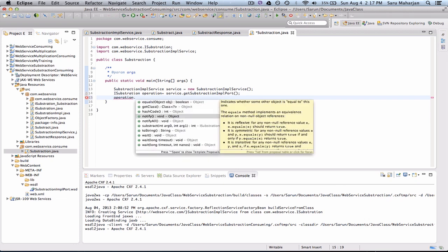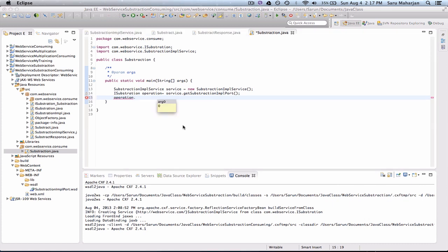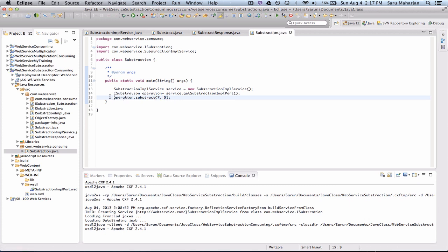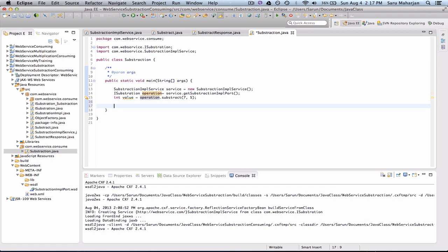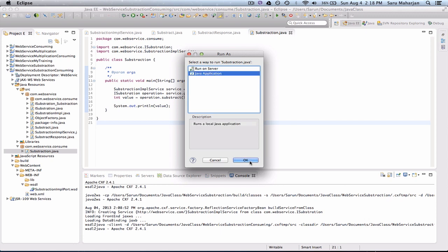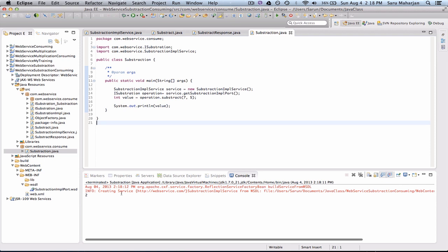We can do operation dot subtract. Defined in this class. So we're going to use this. Takes two parameters. I'll just do seven and five. So return type is int. So int value is equal to this. Let me just go ahead and print this value on my console. So now I can simply run. This is a Java application. And the answer is two.